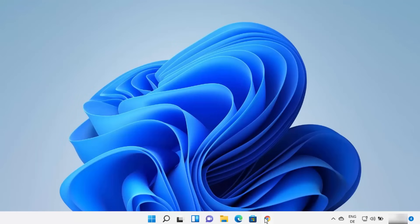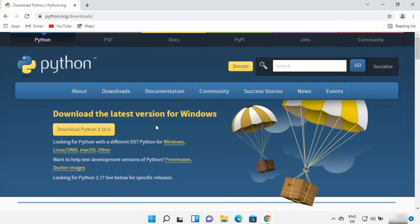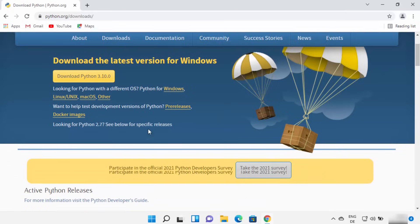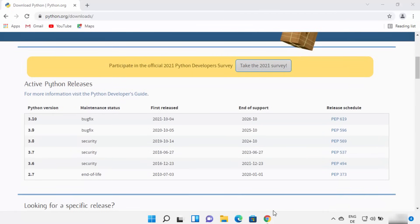Close your command prompt and open your favorite browser and search for python download. The first link that appears will be from python.org/download. On the main download page you will see the Download Python 3.10 button. At the time of making this video, Python 3.10 is the latest version available. You can also see previous versions here. The Microsoft Store was showing version 3.9, but the latest version is 3.10.